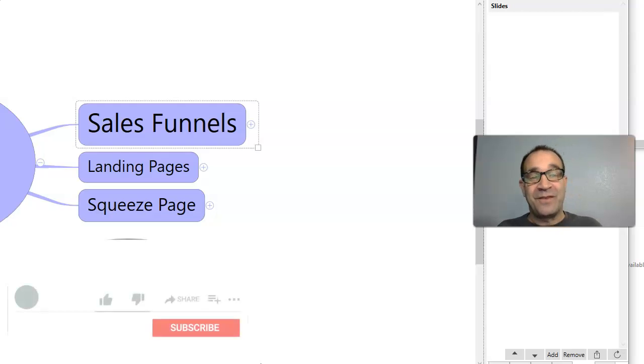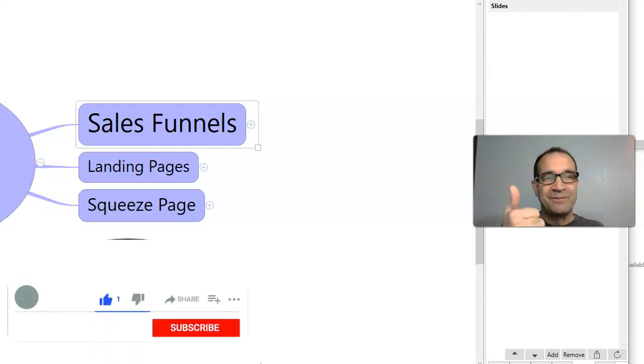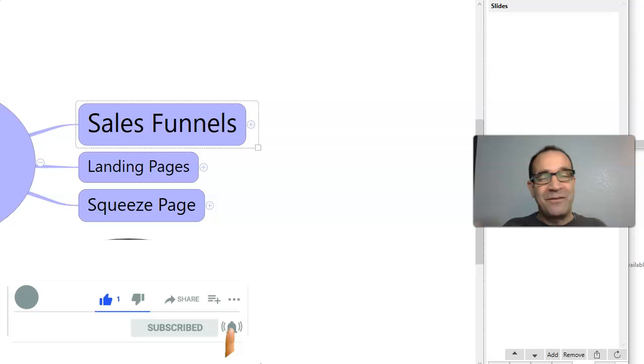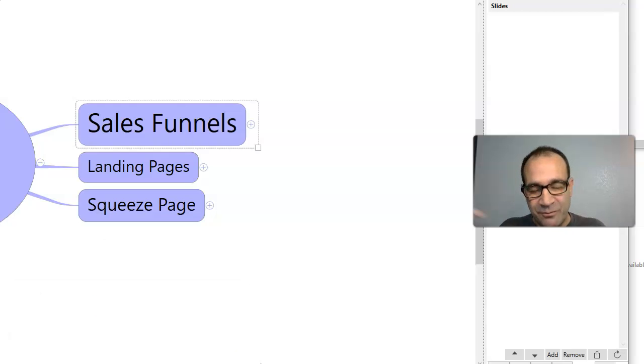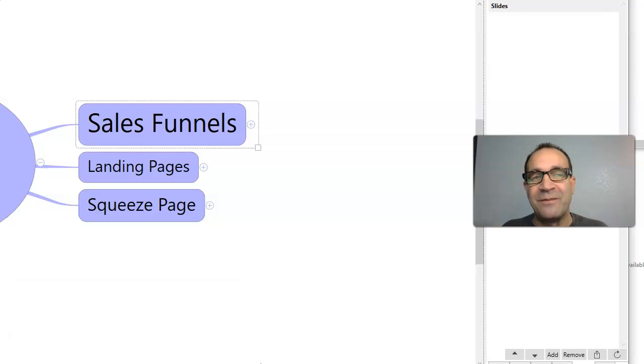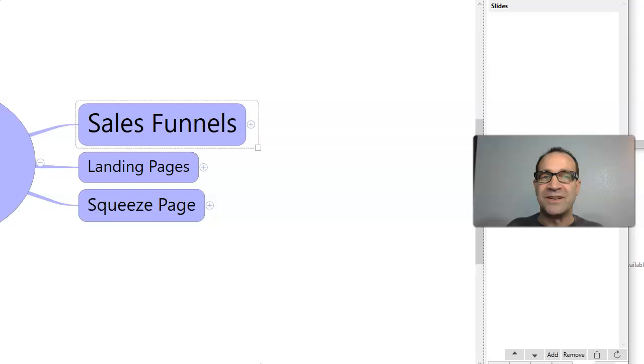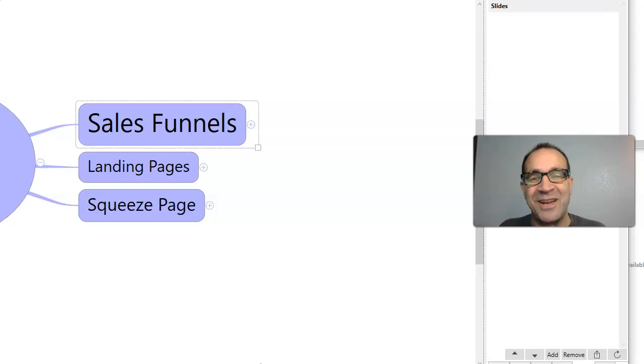If you like the video, please give it a thumbs up. If you have any questions or anything like that for me, please put it in the comment section below the video and I'll respond. And also please subscribe to my channel.